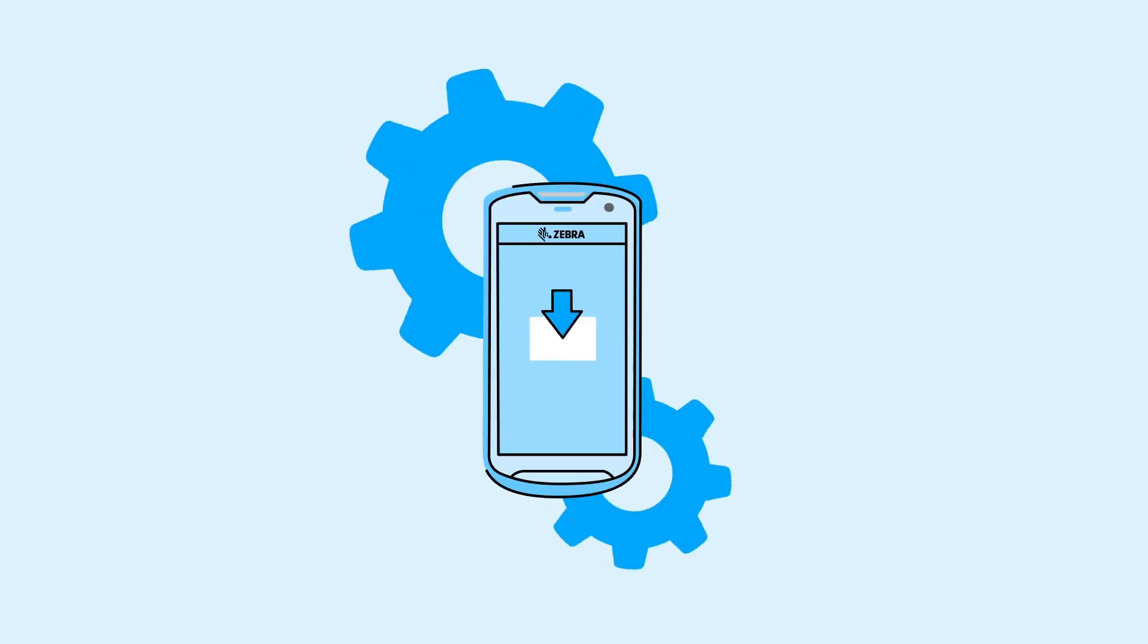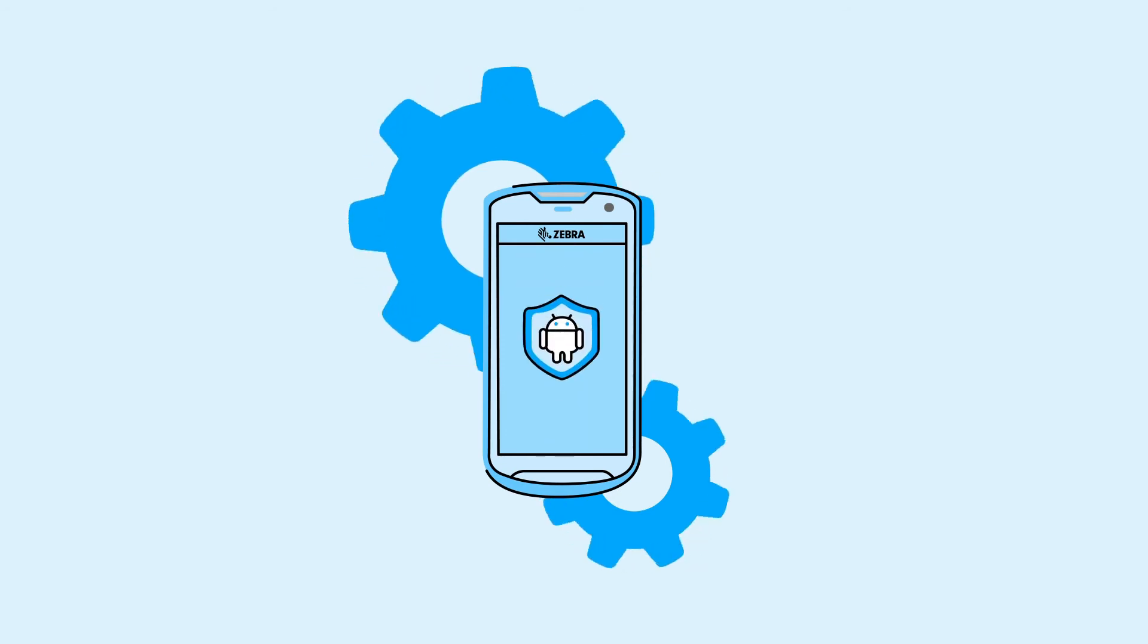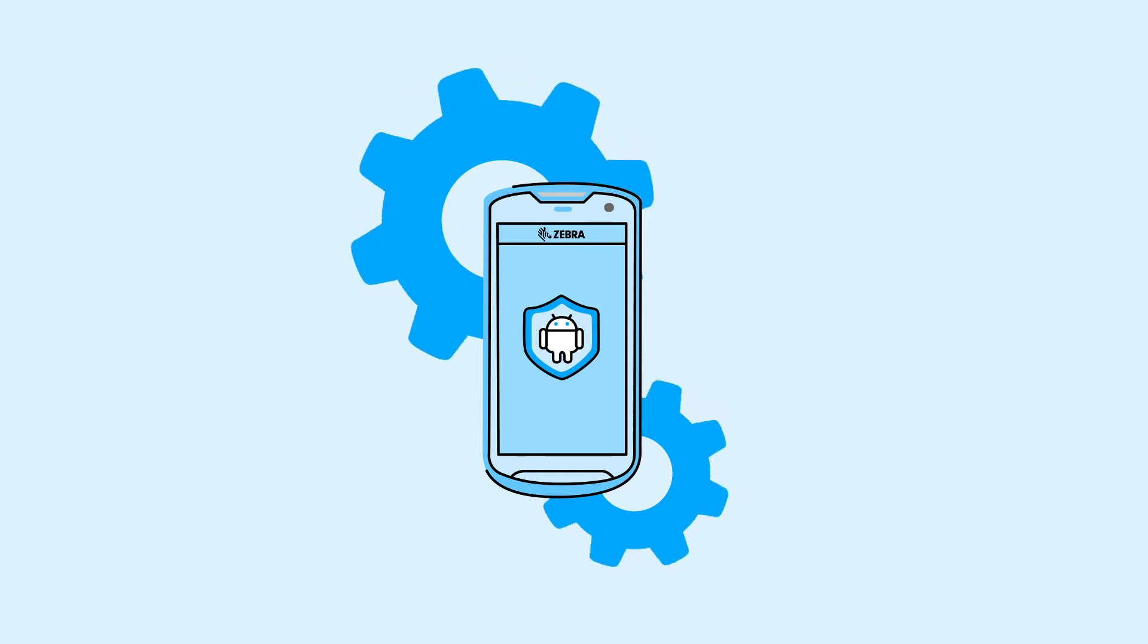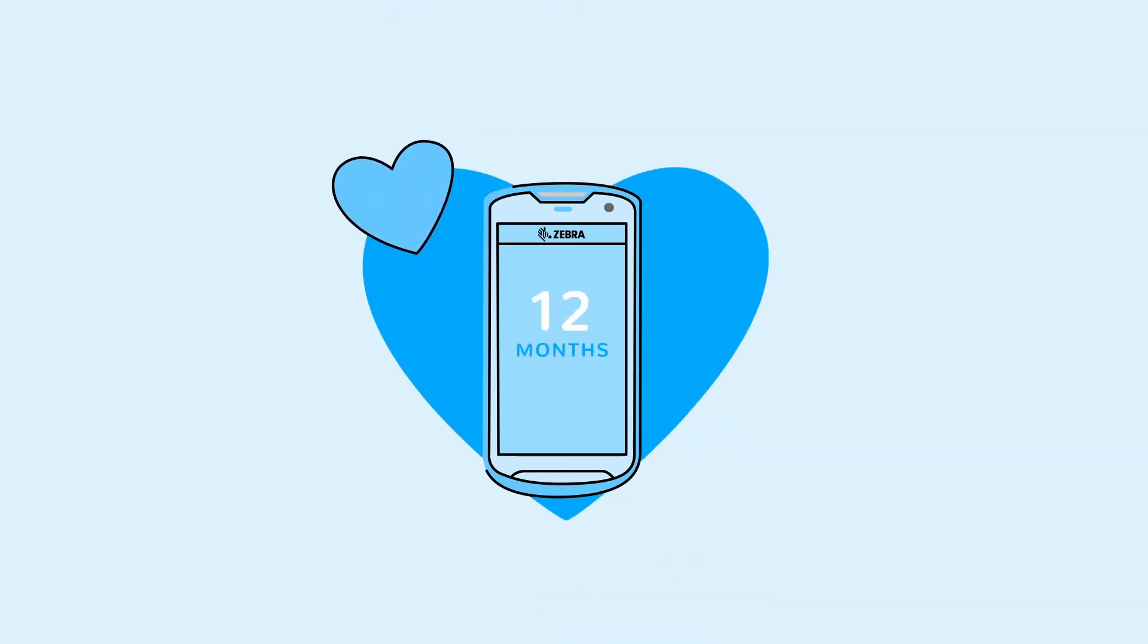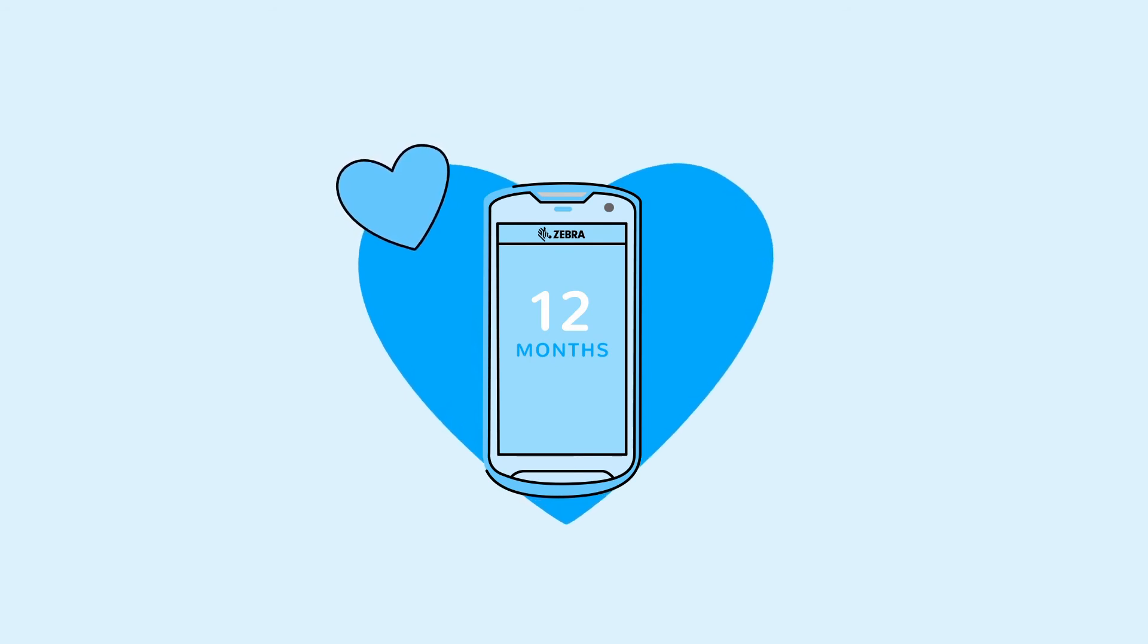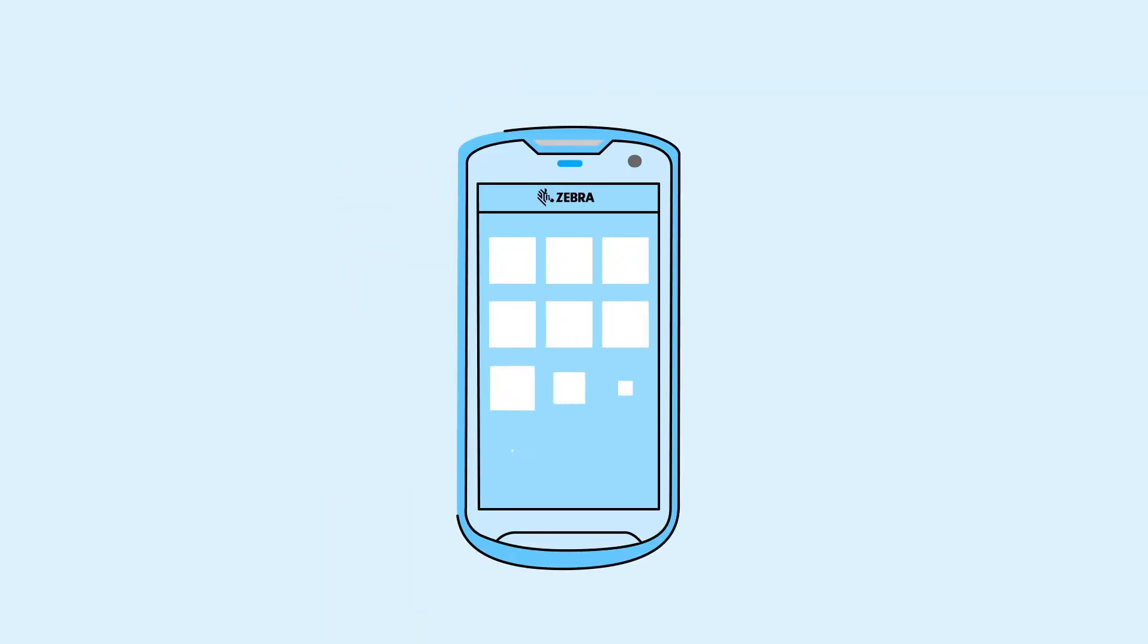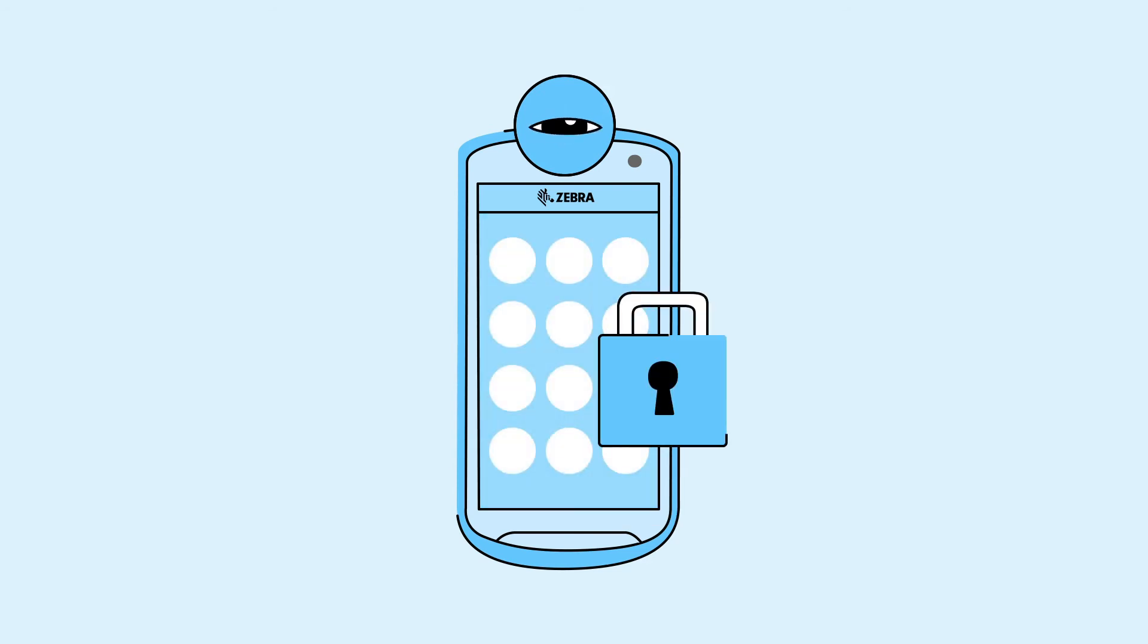When a new version of Android becomes available, Zebra Lifeguard continues to provide support for your current operating system for a further 12 months, ensuring you benefit from legacy operating system security support so you can migrate your apps at your own pace. And when you transition to the new operating system, you continue to benefit from Lifeguard security updates.